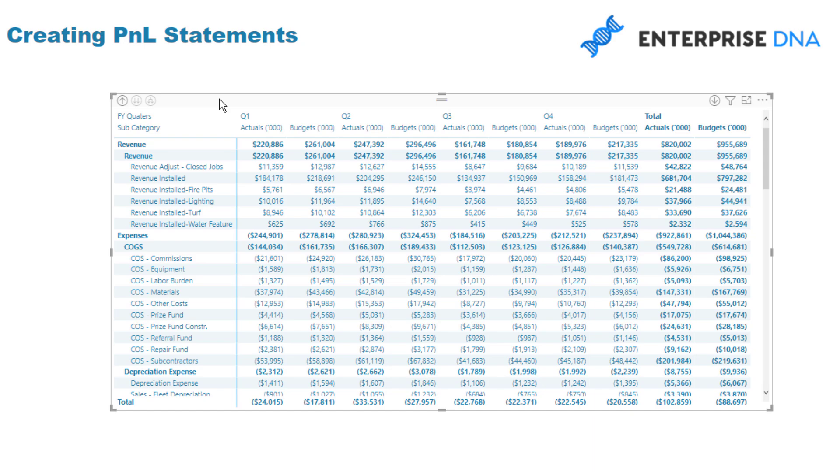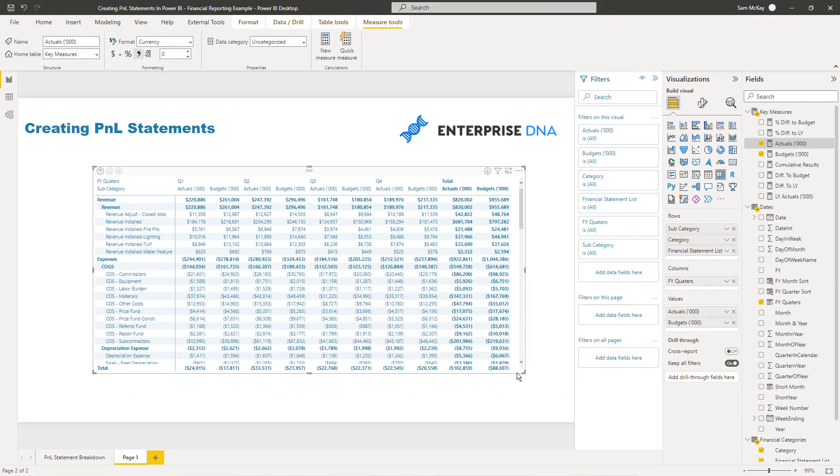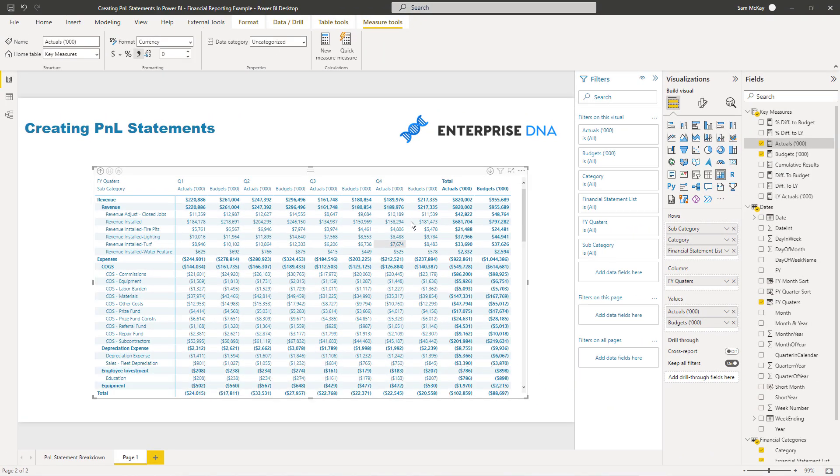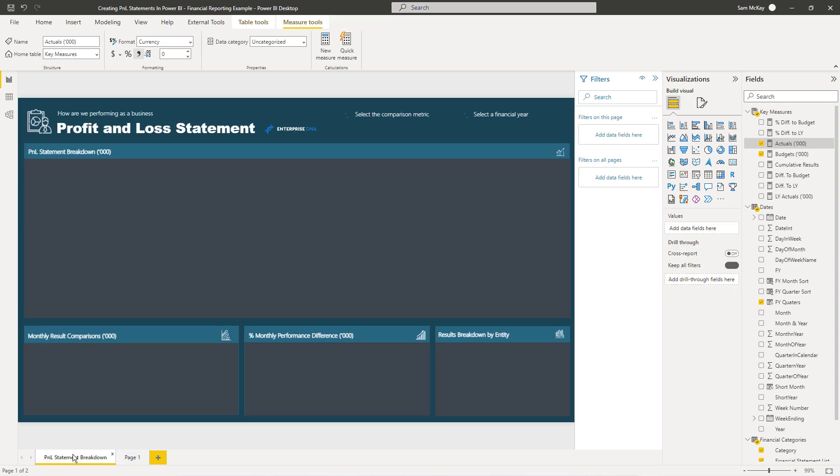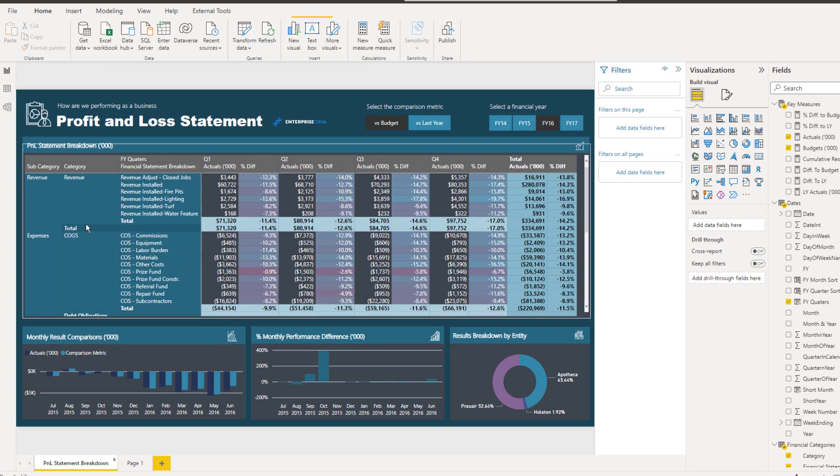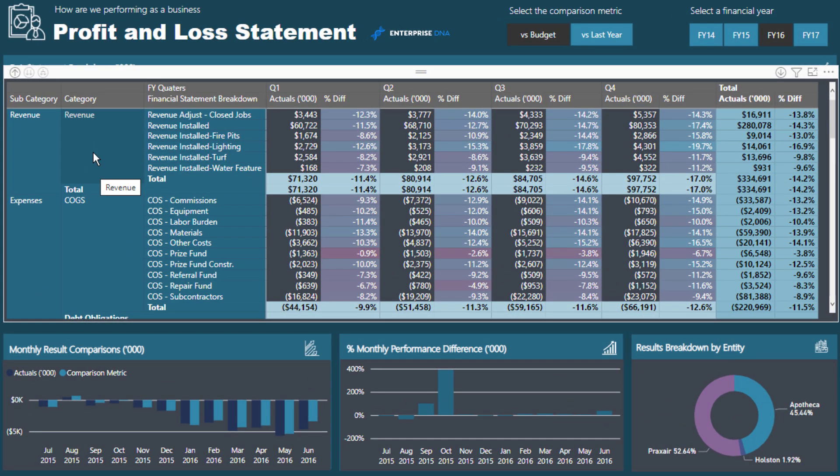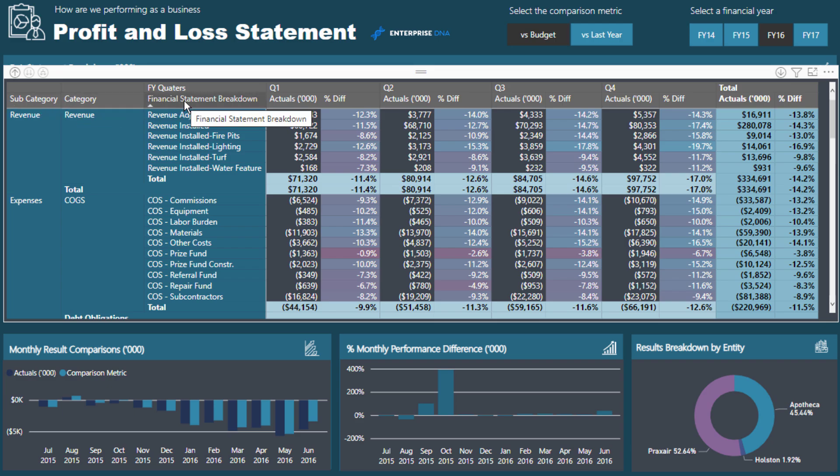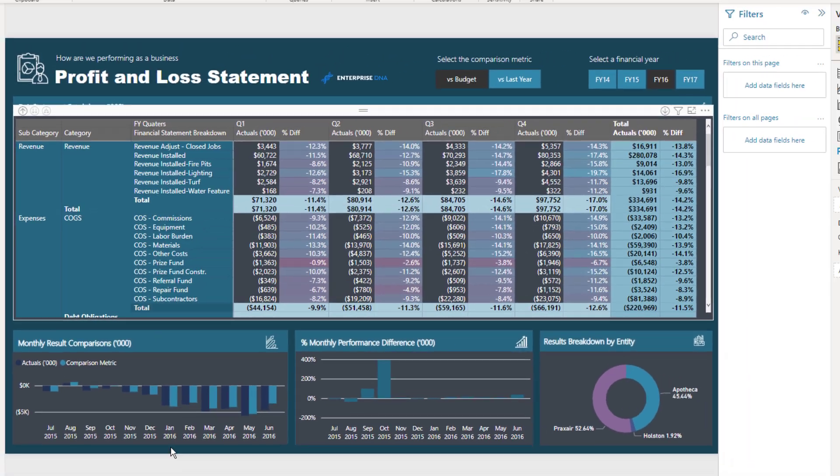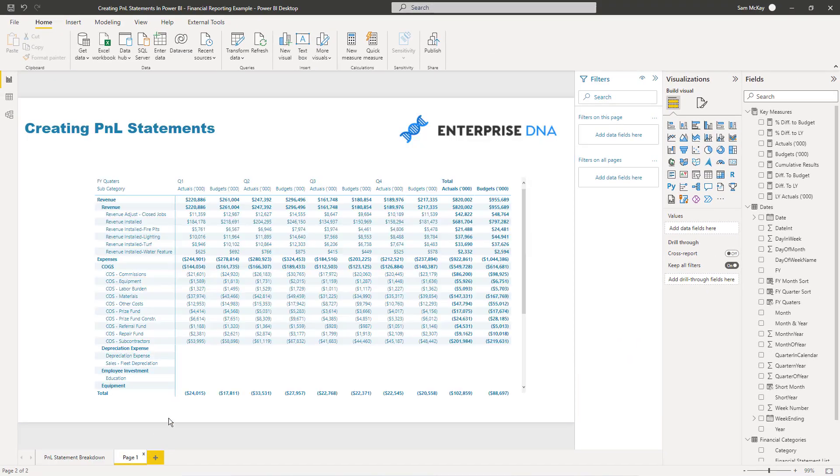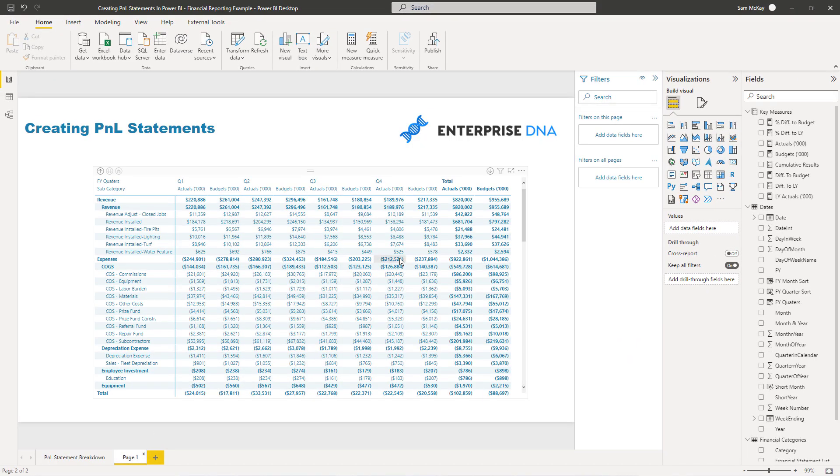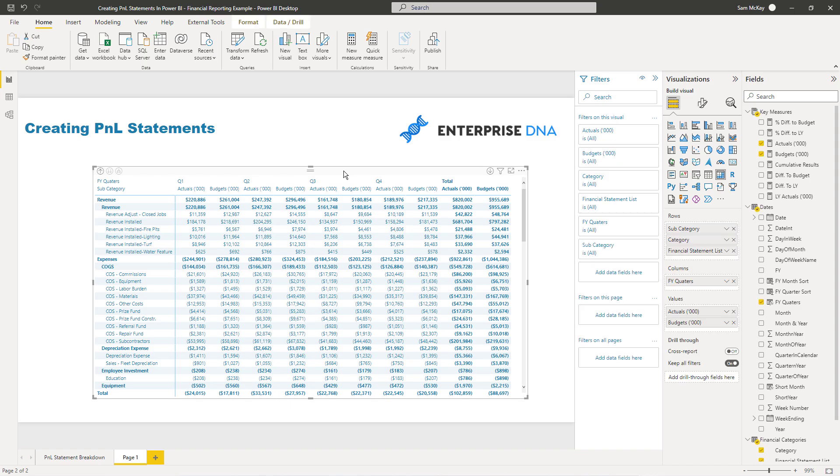Just like that, we can already get a pretty reasonable looking matrix of all the information that we want. You just need to make a few additions there. But I want to do one last one, because you'll see here that I actually have them stacked right next to each other, not just indentation. I actually think it looks better like this, where you have the subcategory, category, financial statement breakdown all sort of side by side.